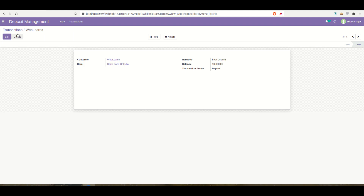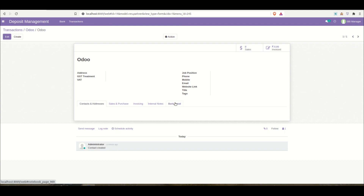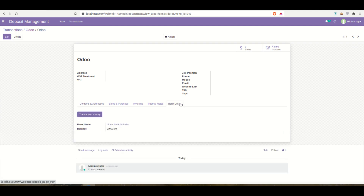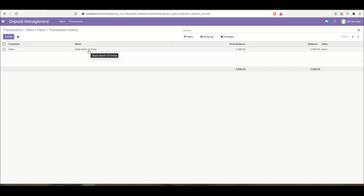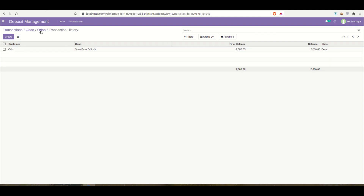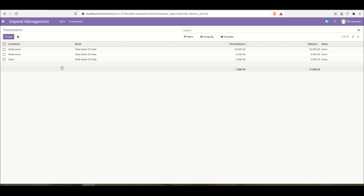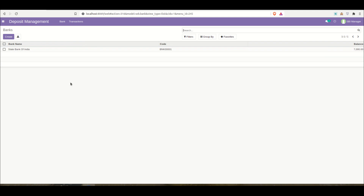To check a specific customer's balance, you navigate to their profile in the bank detail page, where the total available balance — for example, 2,000 — is displayed. Clicking the transaction button from that page redirects to the transaction list filtered for that customer, showing the available balances. This is how the Deposit Management System works overall.